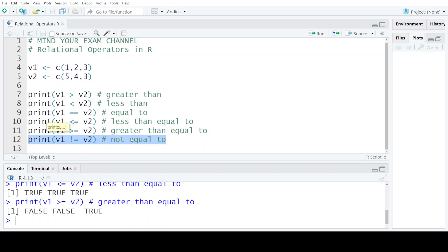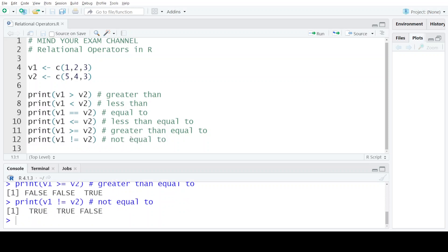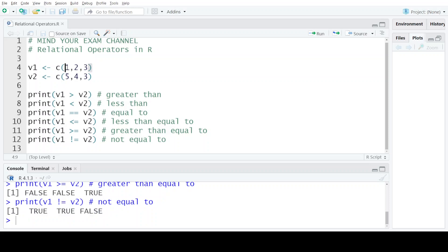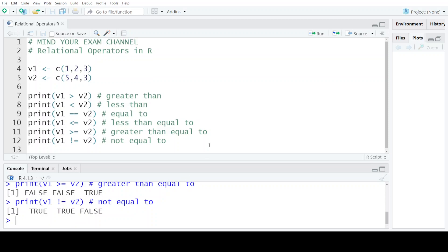In the last comparison using the not equal to operator, the output is true, true and false. This means the first value of V1 is not equal to the first value of V2, so the output is true. Similarly the second values of each vector are not equal to each other so the output is true again. But the third values of these vectors are equal to each other, so the output is false. So this was all about relational operators in R. I hope you have understood this concept. Thank you for watching — till we meet in the next video, Mind Your Exam.